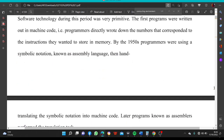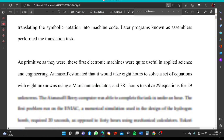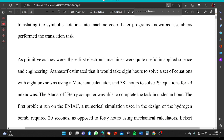Software technology during this period was very primitive. The first programs were written out in machine code; programmers directly wrote down the numbers that corresponded to the instructions they wanted to store in memory. By the 1950s, programmers were using a symbolic notation known as assembly language, then hand-translating the symbolic notation into machine code. Later, programs known as assemblers performed the translation tasks.